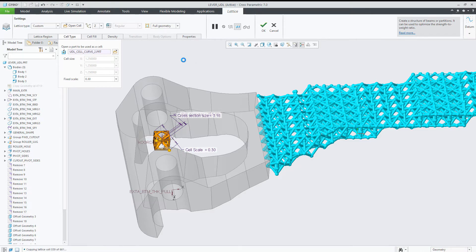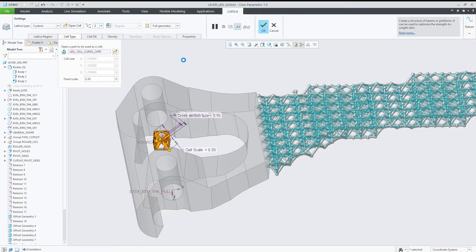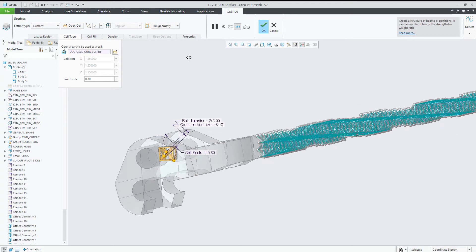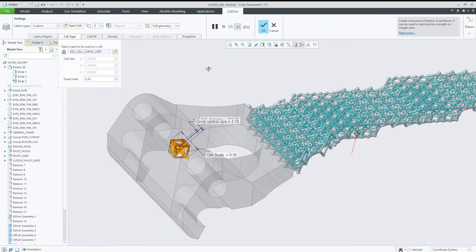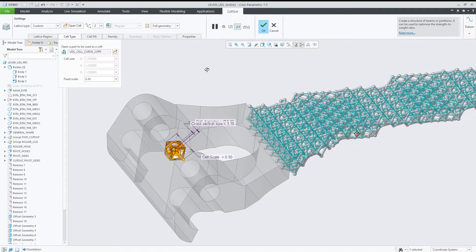...full geometry is possible. Even density variation is supported as well.